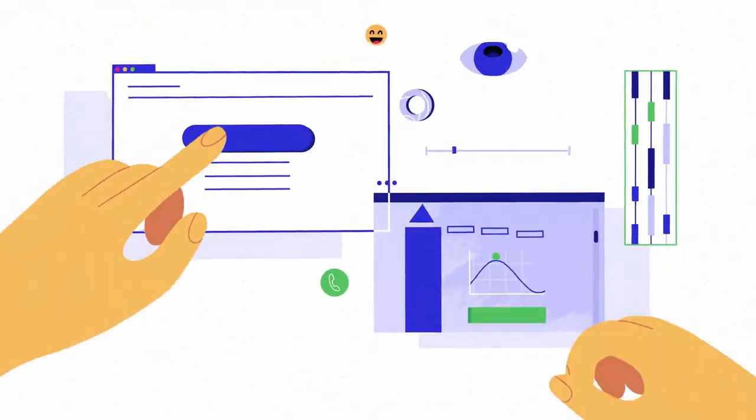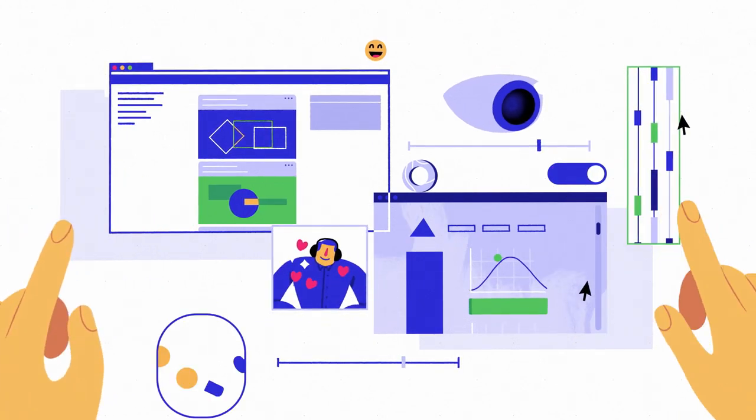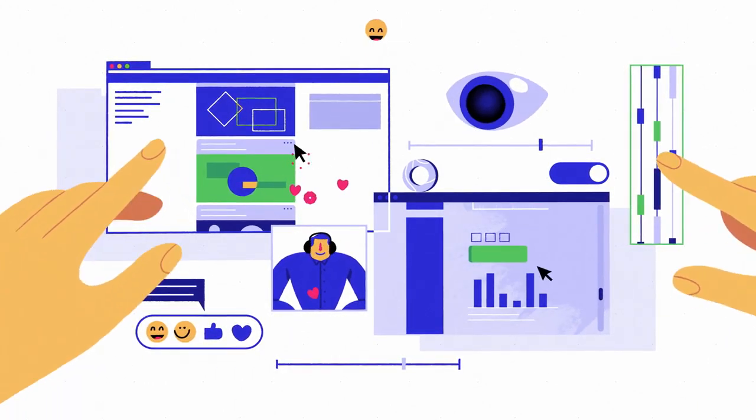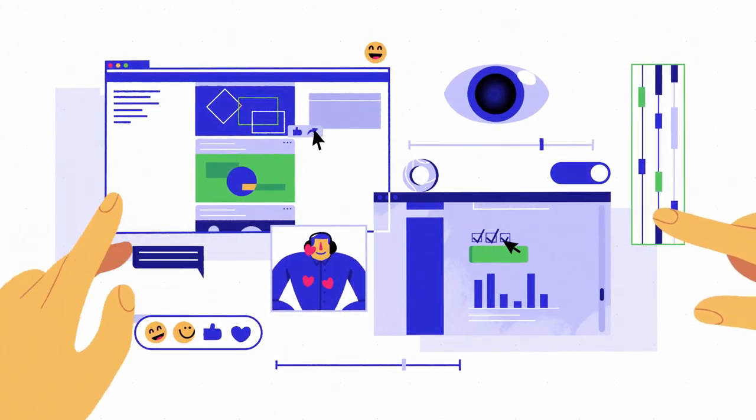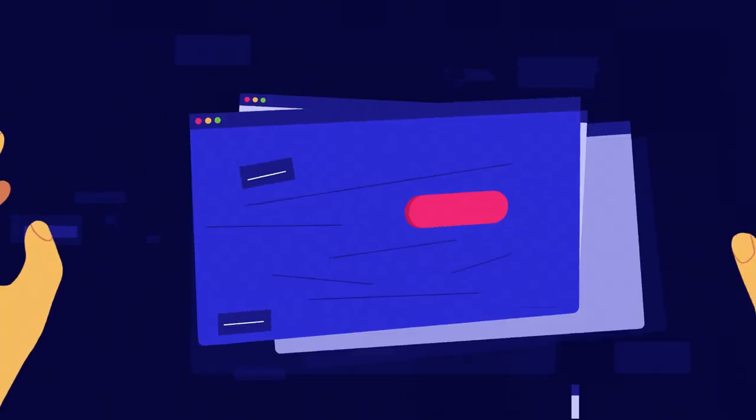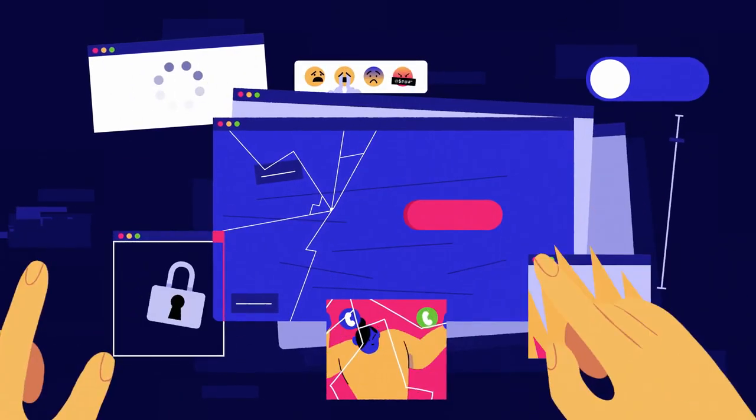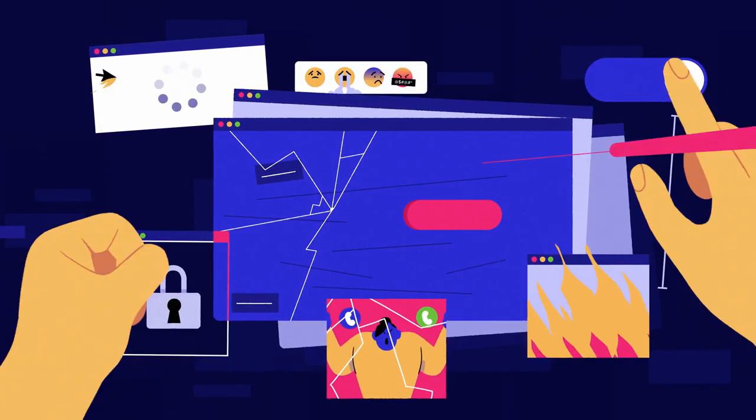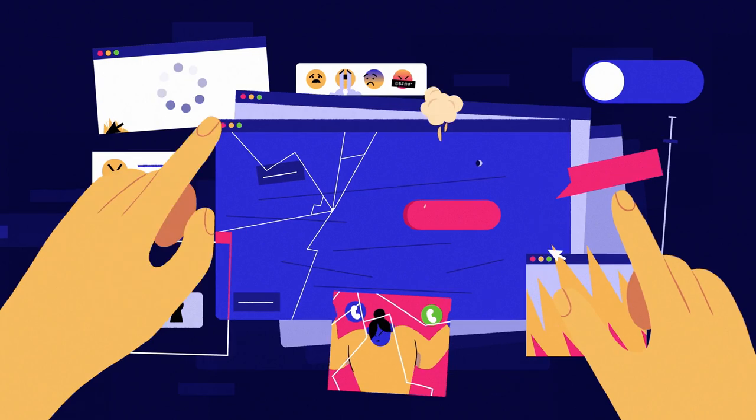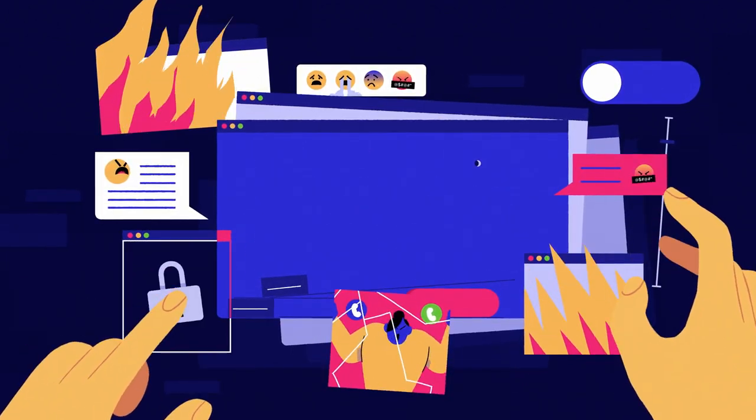Federal ADA accessibility laws exist to ensure that everyone, regardless of what disabilities they have, can access your digital content. Organizations with inaccessible websites are being hit with lawsuits, hefty fines, and negative publicity.